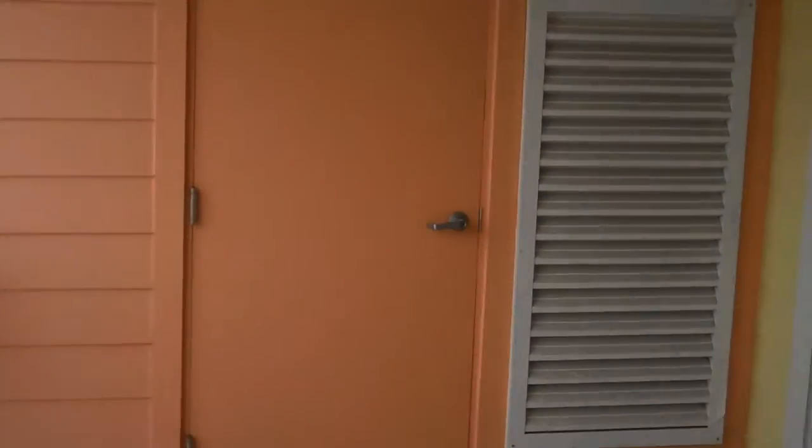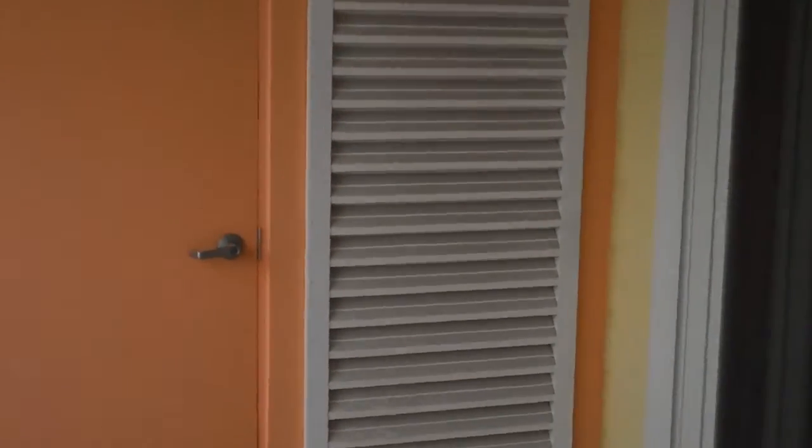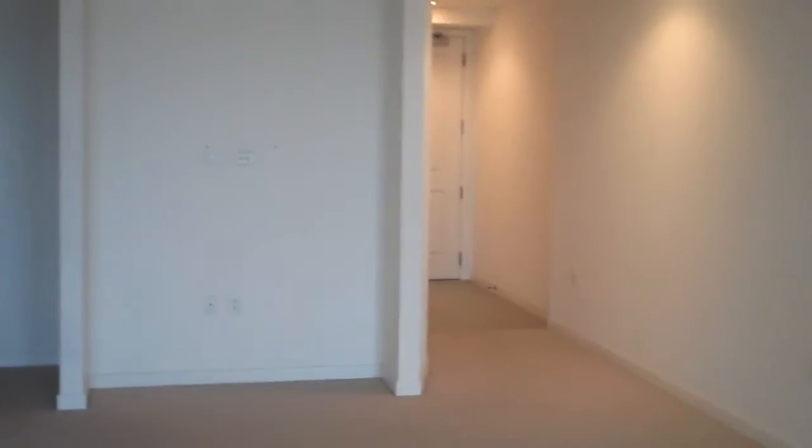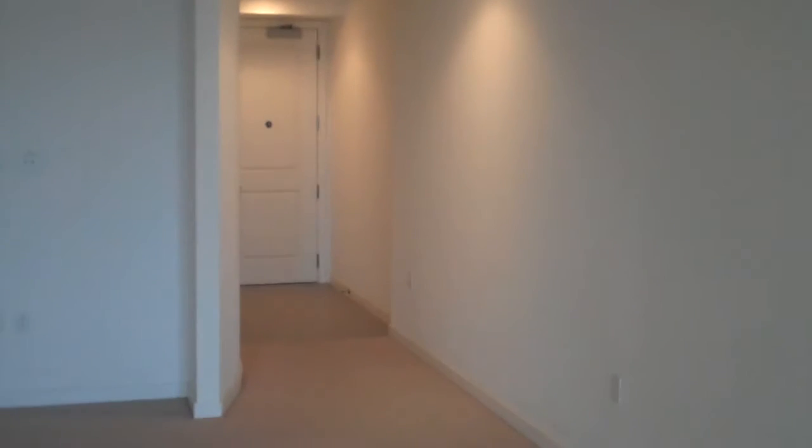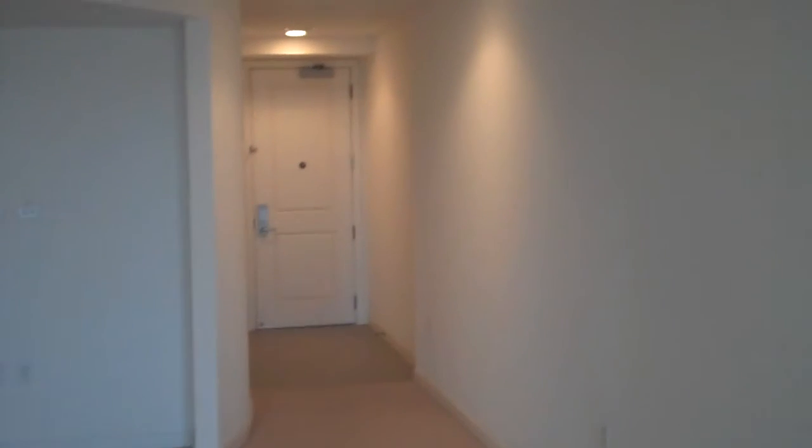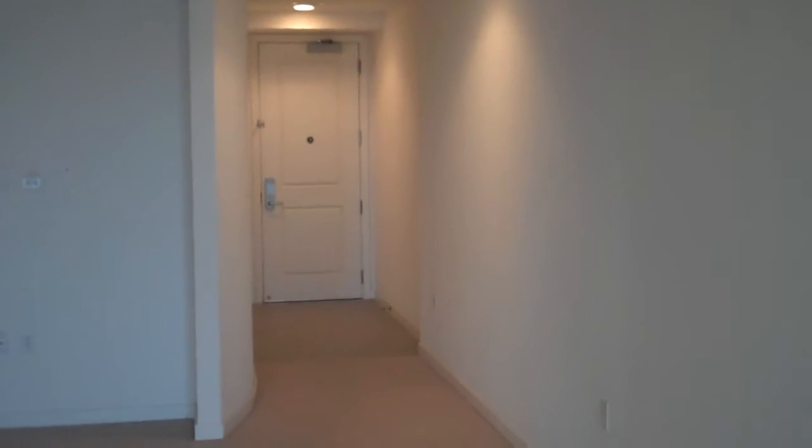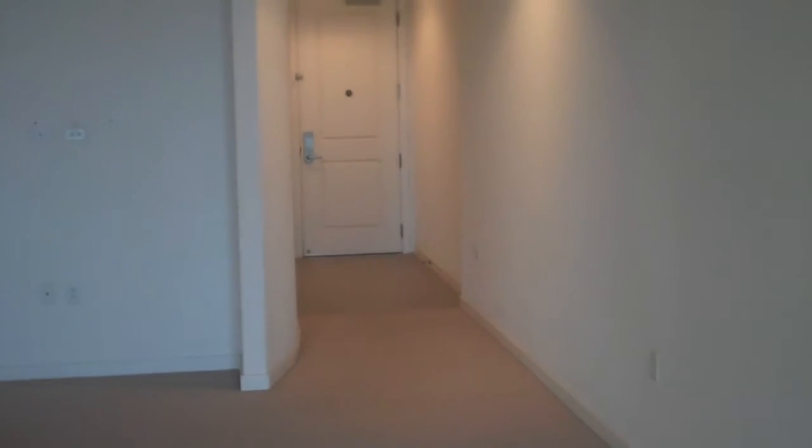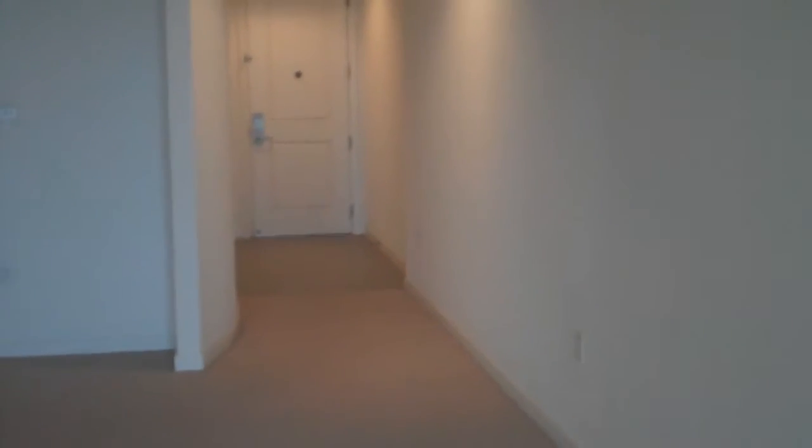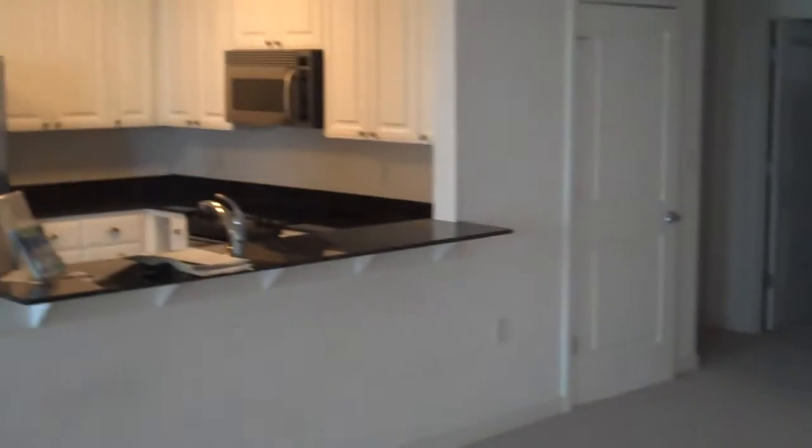And looks like we have a utility closet here. Let's see what we got going on - it's locked, but probably is. And as we go back in, we go into the living room or your dining room area if you want to call it that. And as you can see over here is the entrance down there with the hallway walking up.